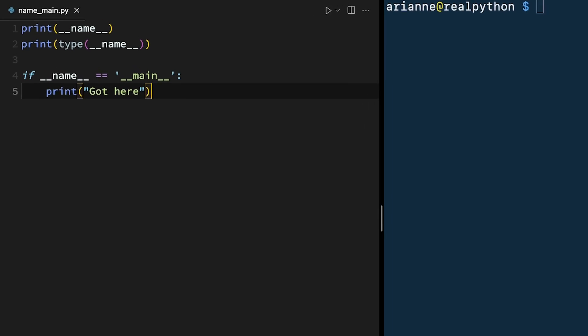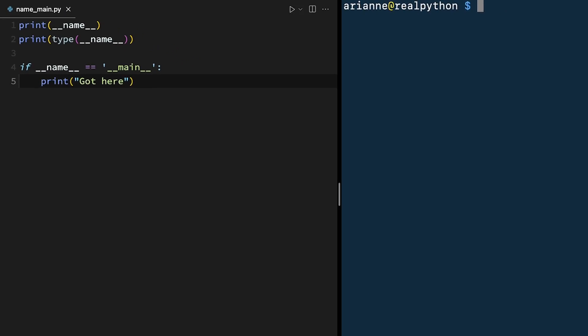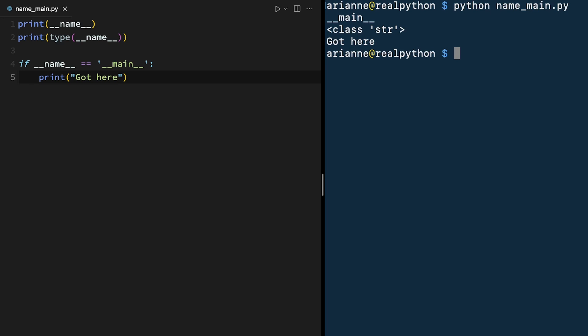Here we have a file called name main.py, and we're printing the dunder name variable, as well as the type of the dunder name variable. Then we're using the name main idiom, and printing got here if it was true. We can run this file as a script by saying Python name main.py, and name is dunder main, and the class is a string. And it does print out got here because name was equal to main in this case. When we ran this file directly as a script, it became the top-level code environment, and dunder name is set to main.